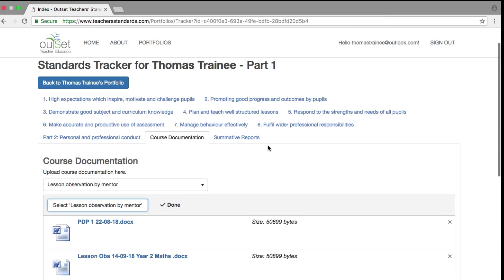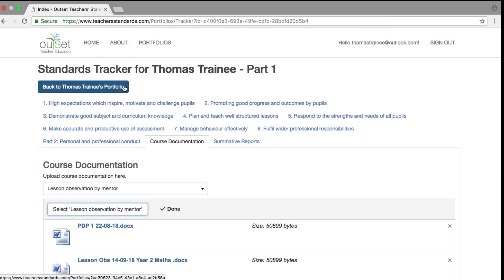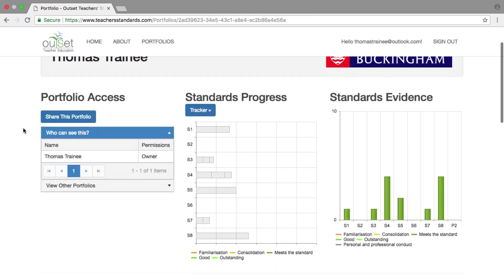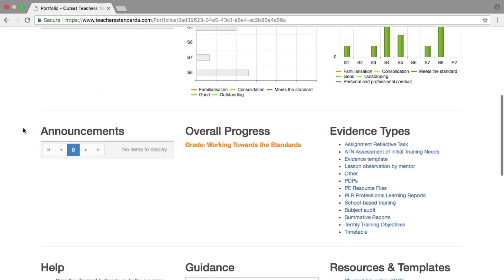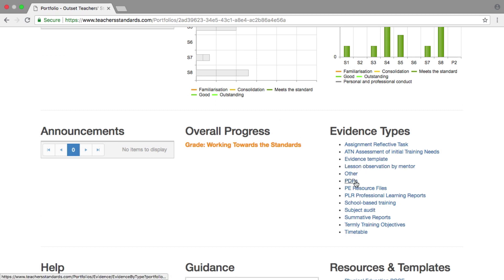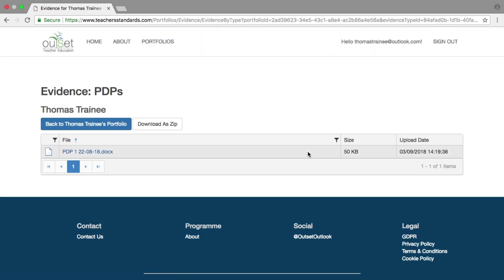Having uploaded your document, you can return to your main page by selecting the back to button. If you now select an evidence type to review, for example PDPs, all the documents you have identified as PDPs will be listed here.